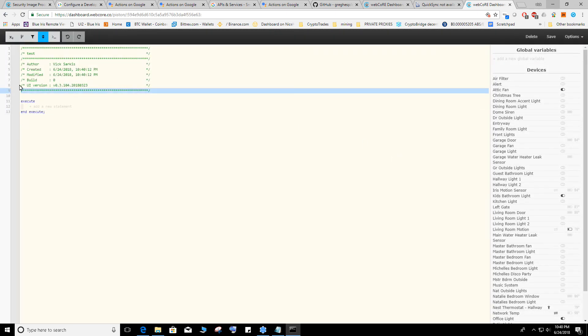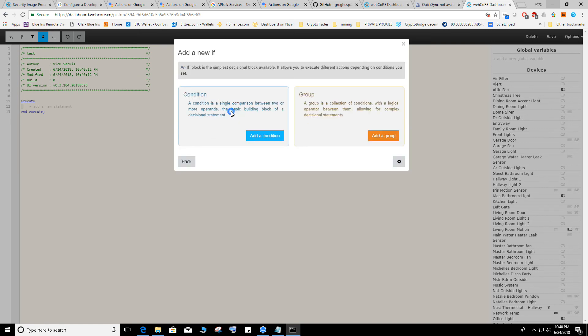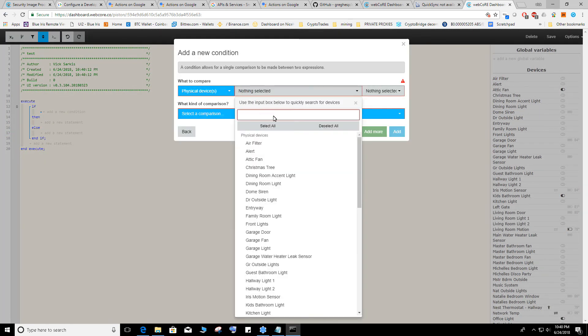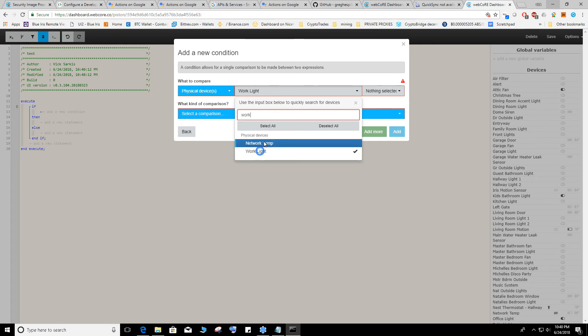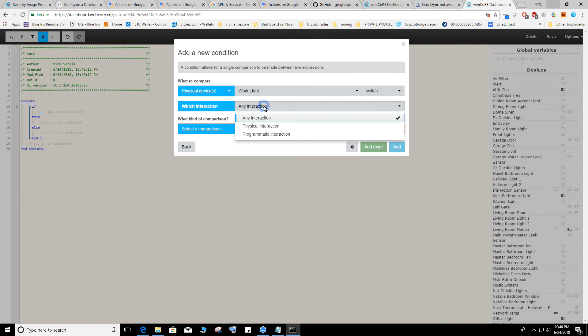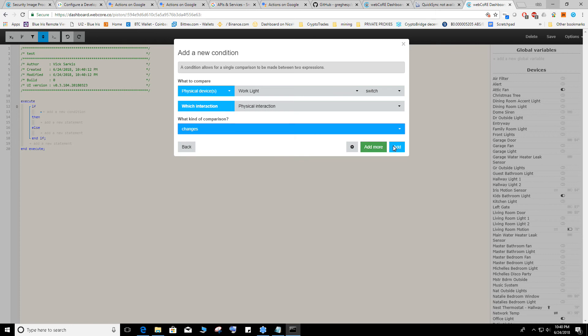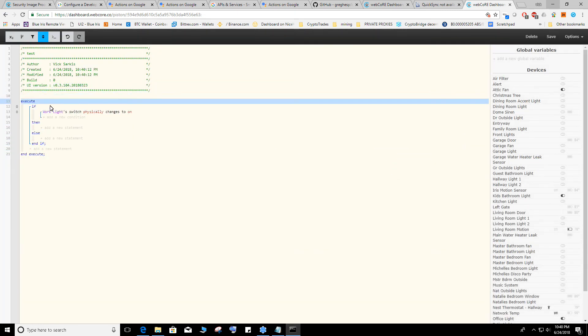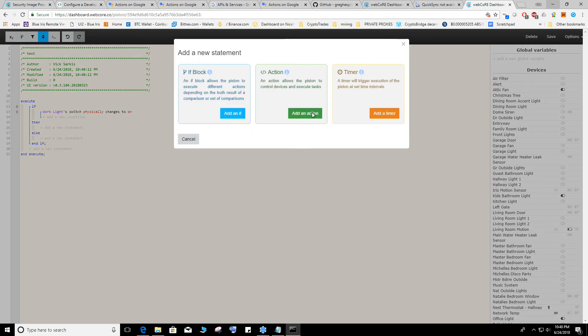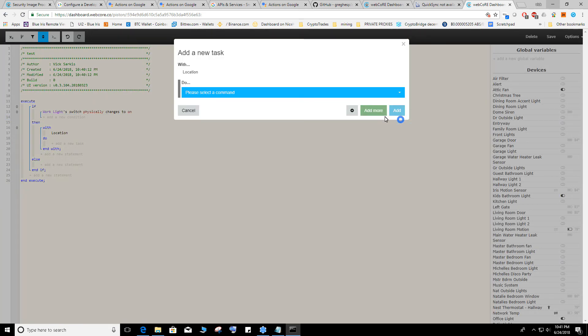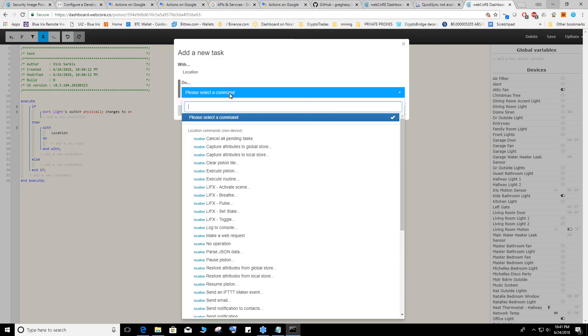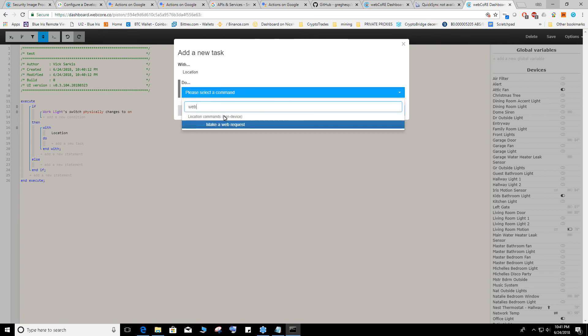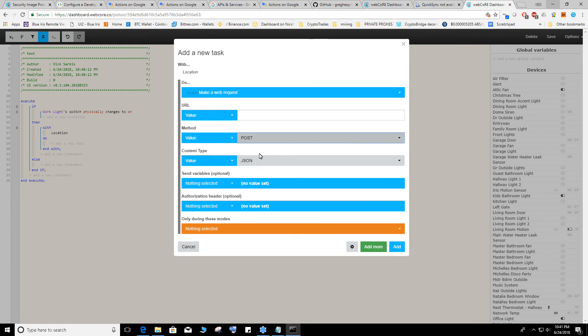So here it gets interesting. Now say you want to do it if you turn on a light, it announces it. So add if condition, physical device. Let's say which one, work light. Changes to on. Add, so if work light switch physically changes to on then click here. Click action, location. Now here's the interesting part. This is what you do. You click on do, type in web, make a web request. Here's your part, you have to change this to POST, not GET.